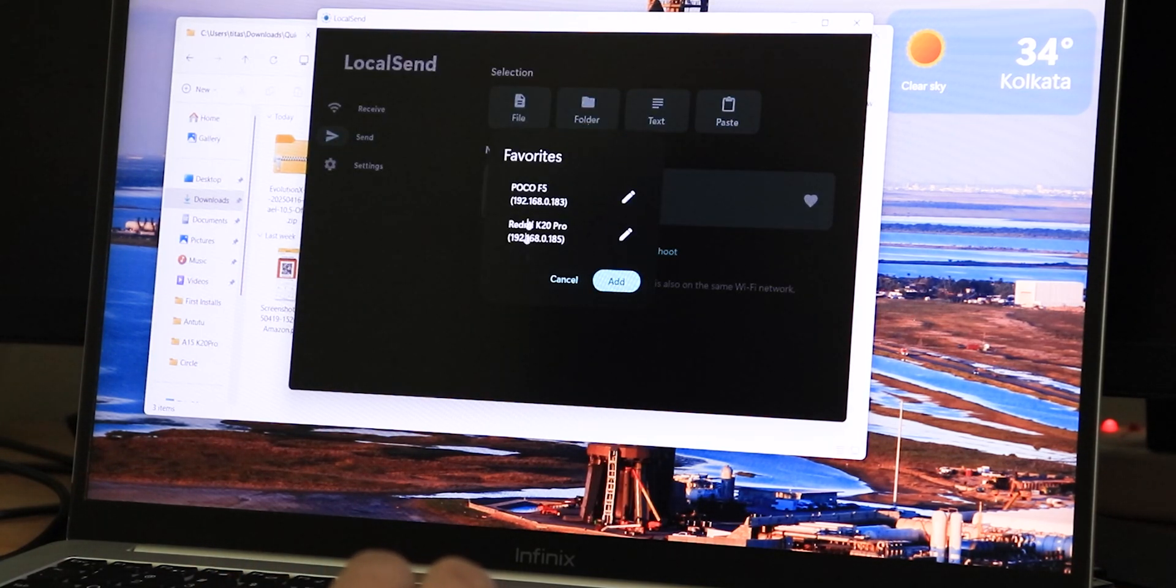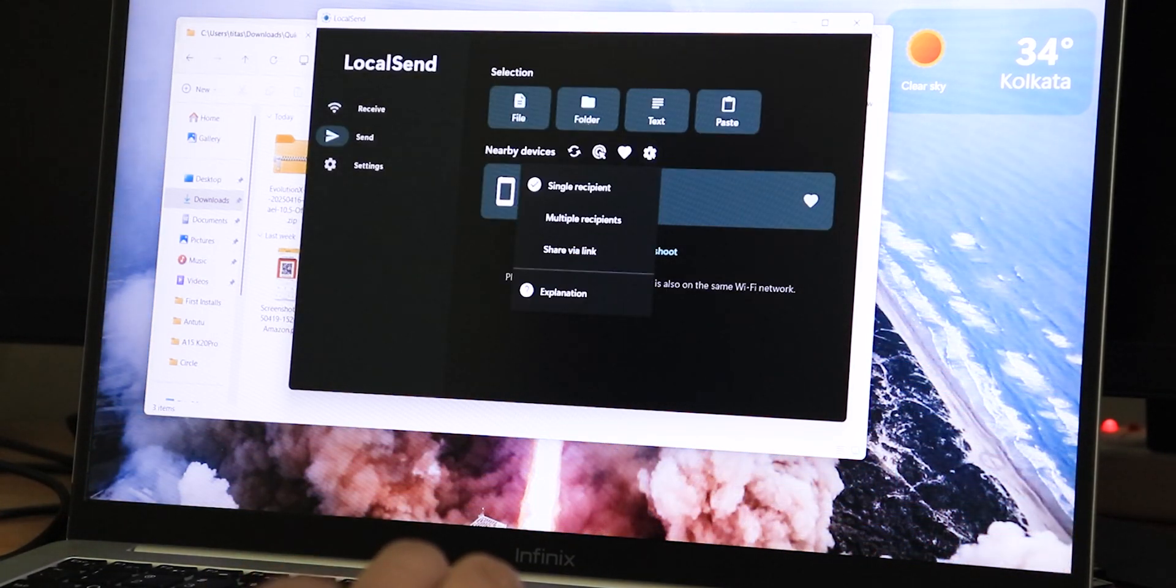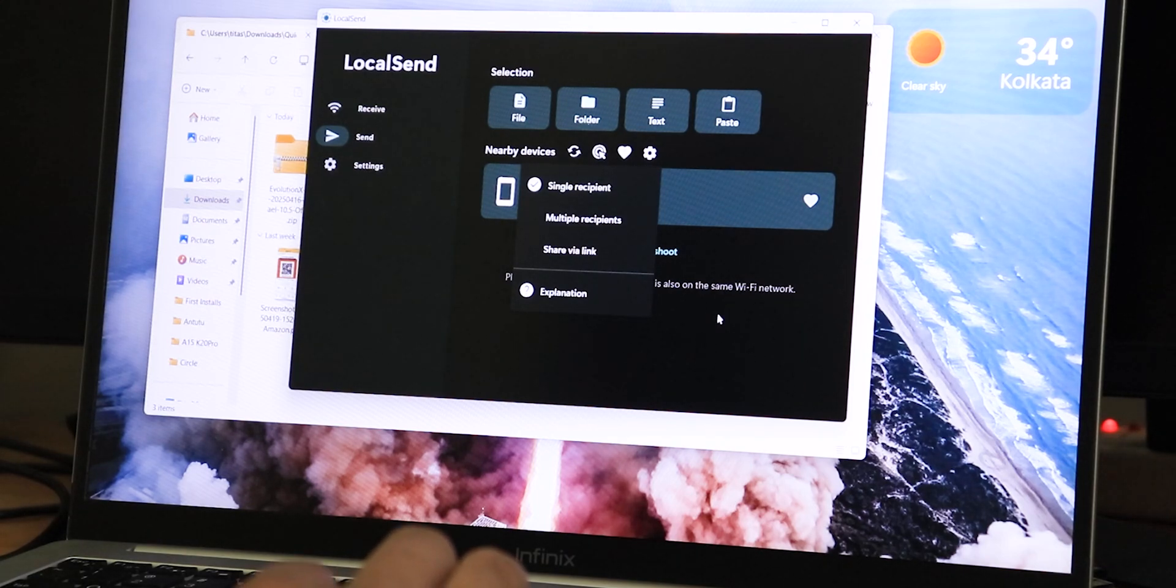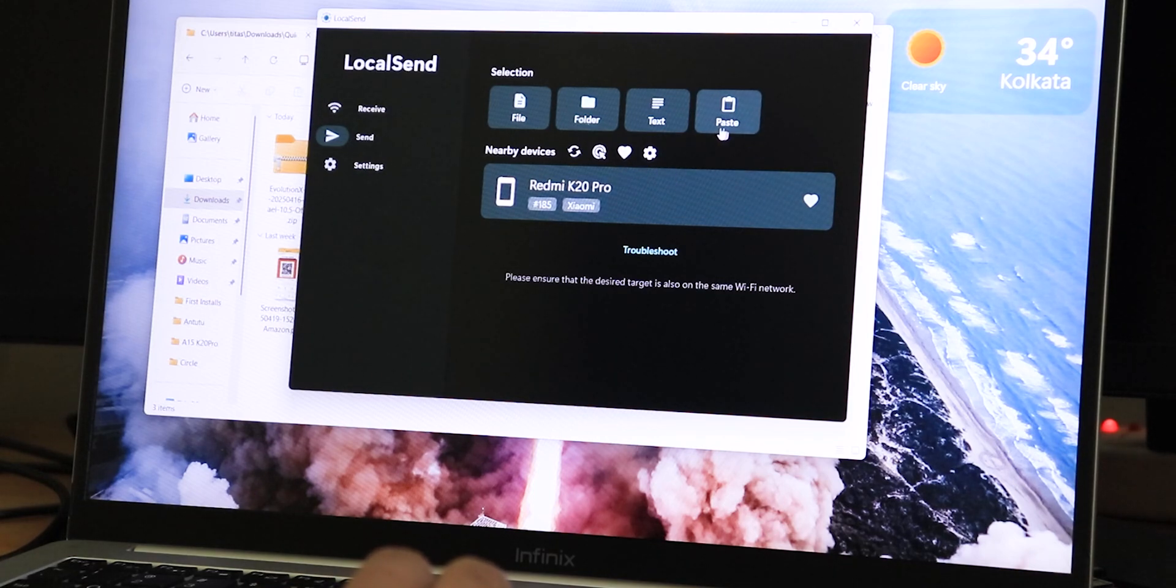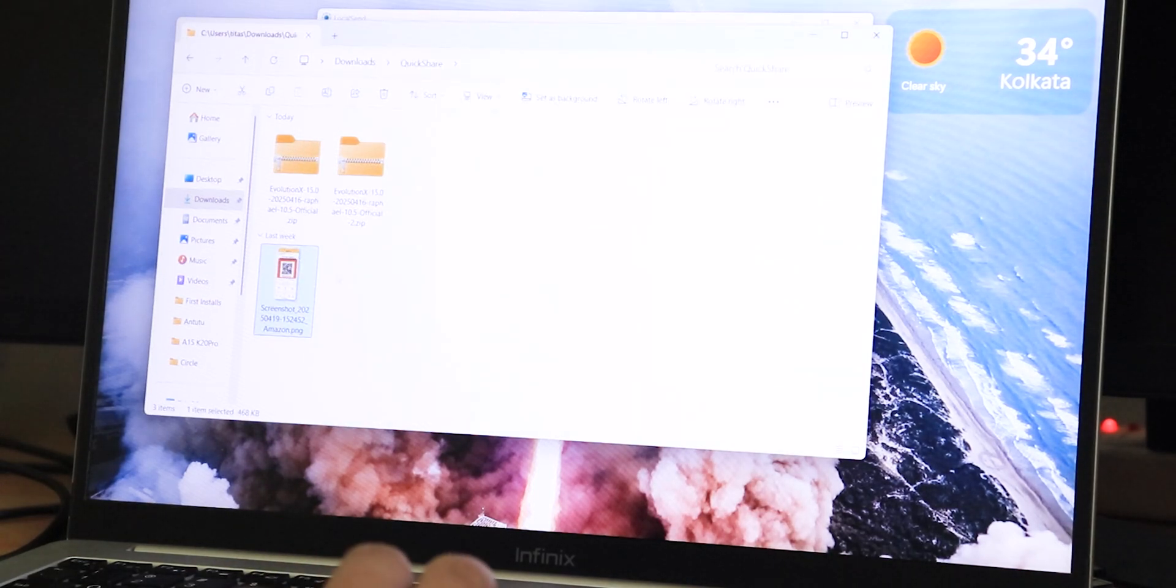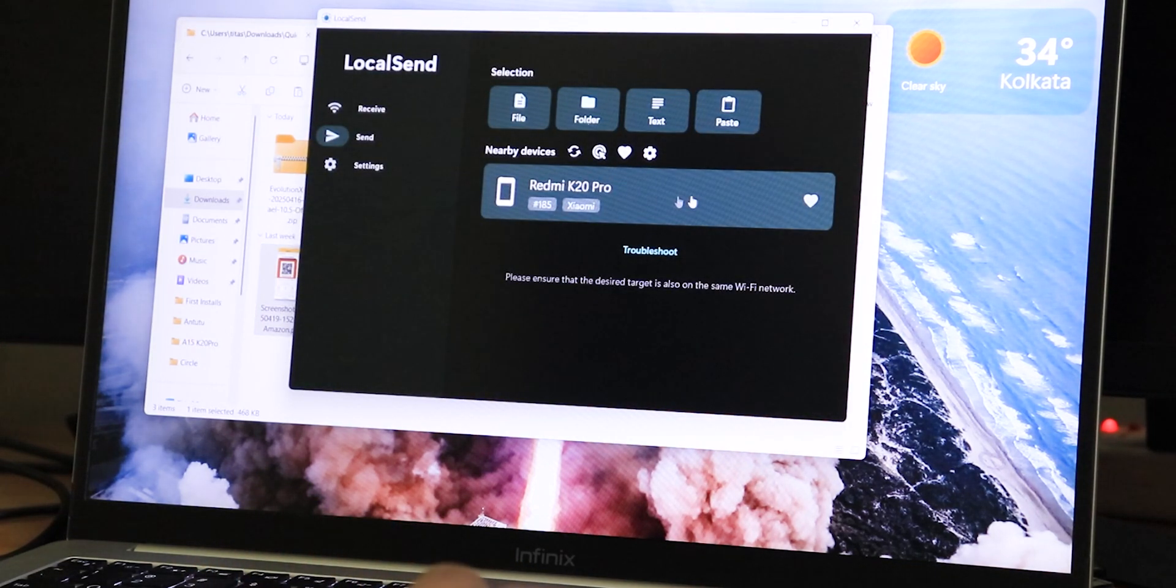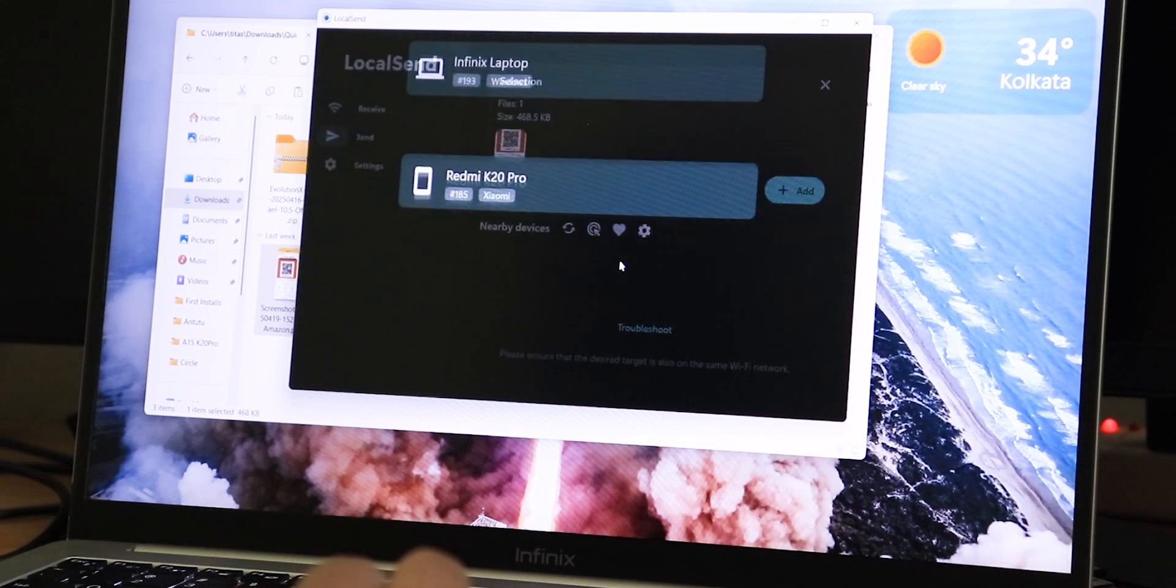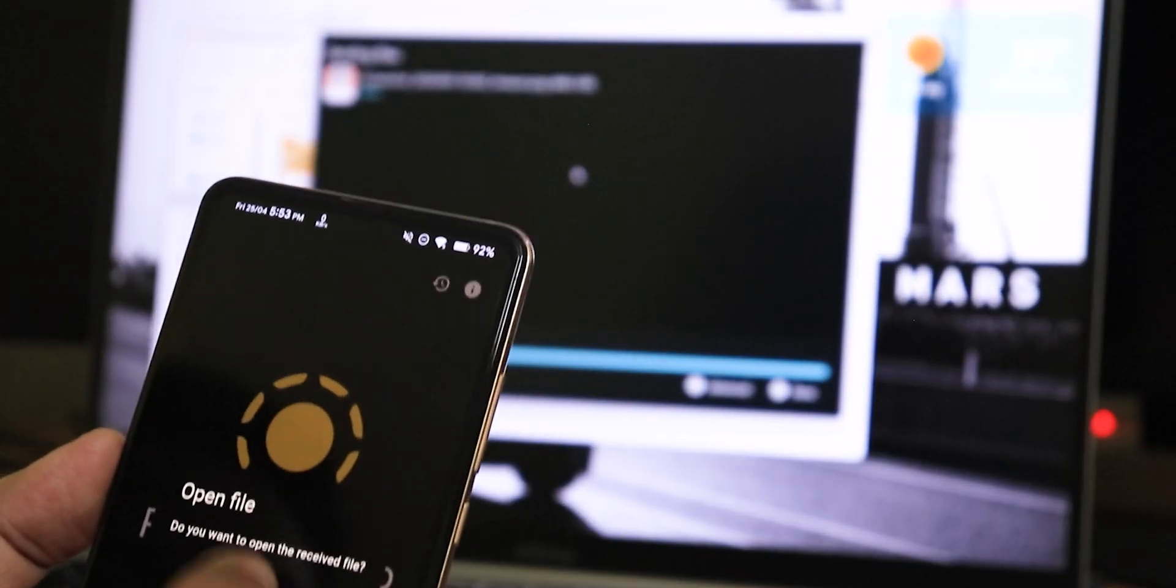It shows two of my phones, 4x5 and the K20 Pro. There's the send mode also - you can have multiple recipients, you can have share via link, and you can have single recipient as well. Here you can send files, folders, and even text, or you can send your clipboard copied stuff to your phone. Let's assume I'm going to send this screenshot. I'll just copy it, and over here I'm gonna select paste. As you can see, the file has come here, and I can just send it to my K20 Pro. As you can see, it's already done. The file is sent and I can open it right here.